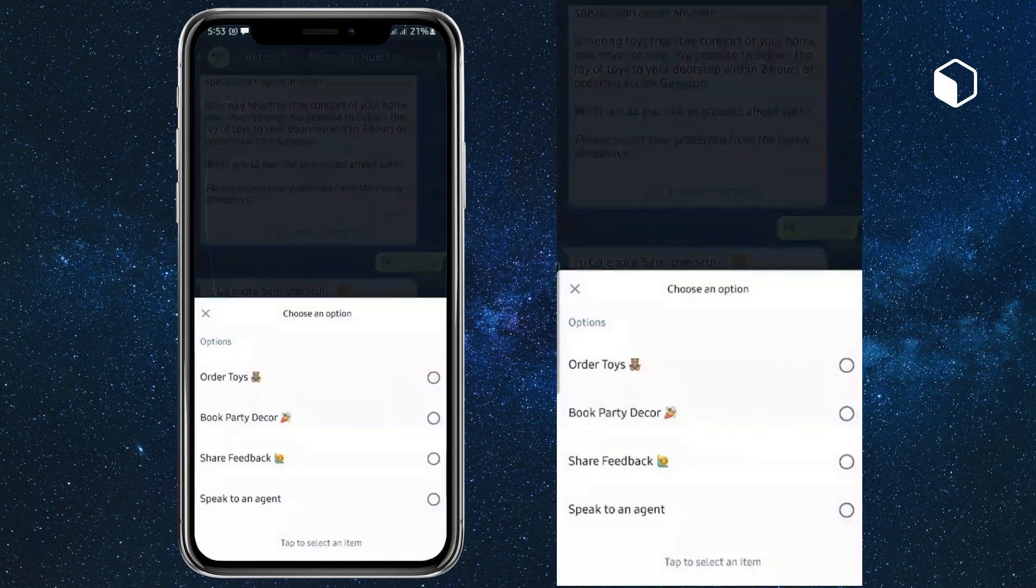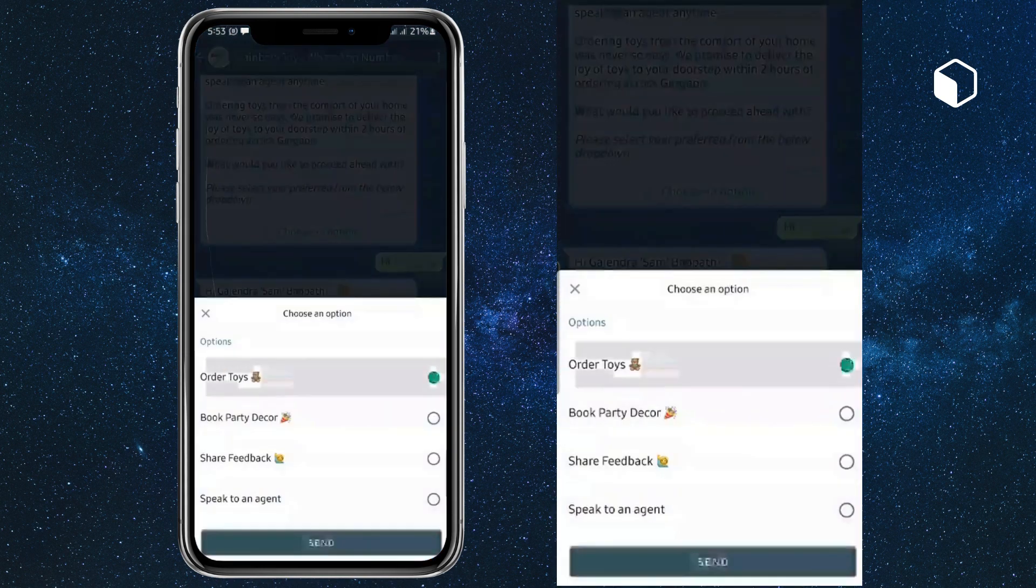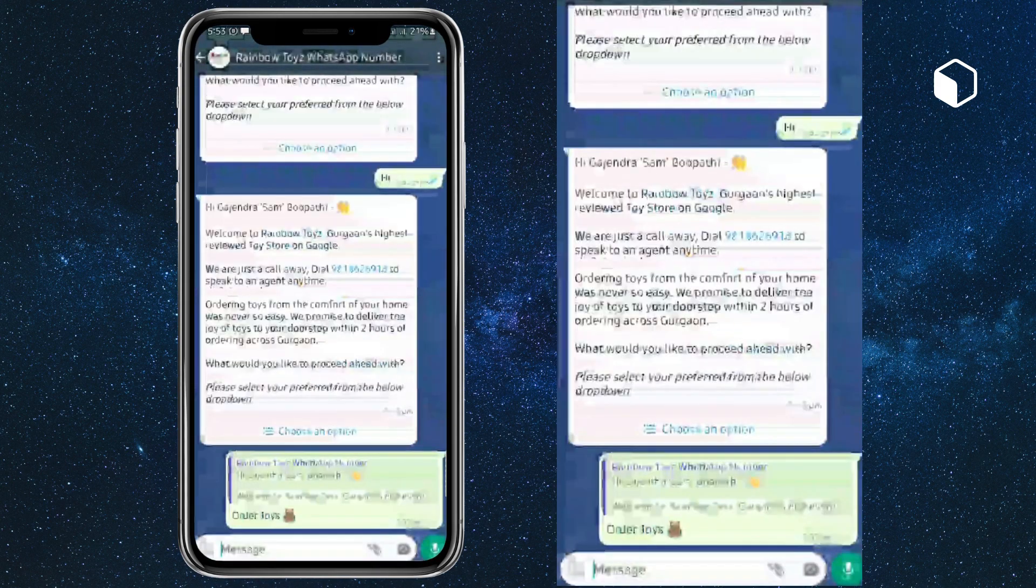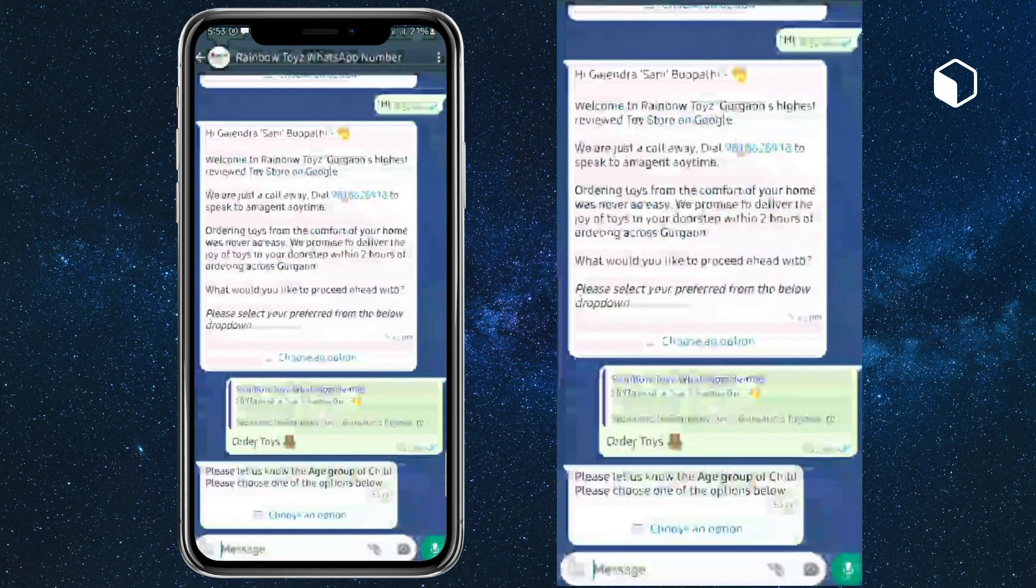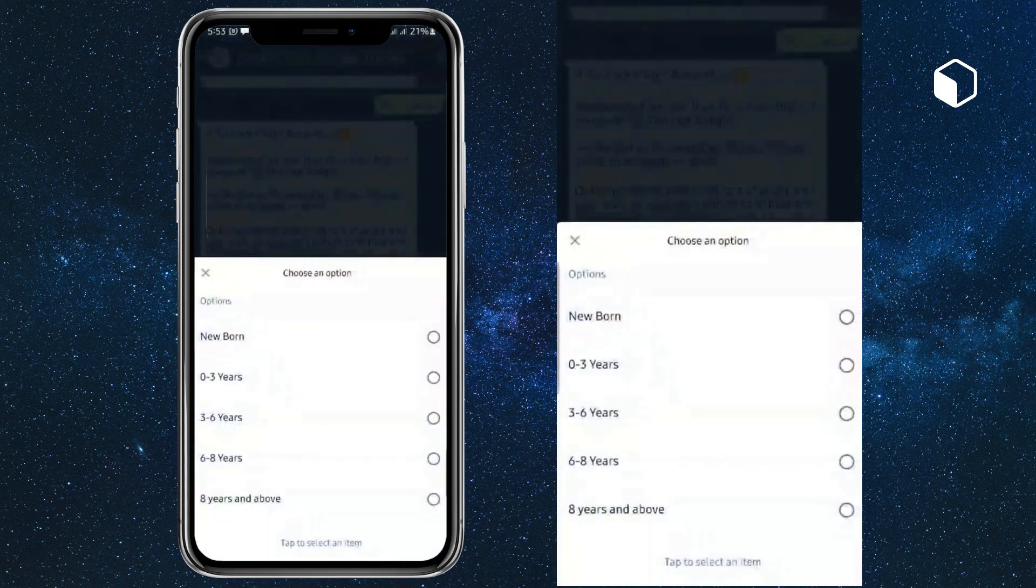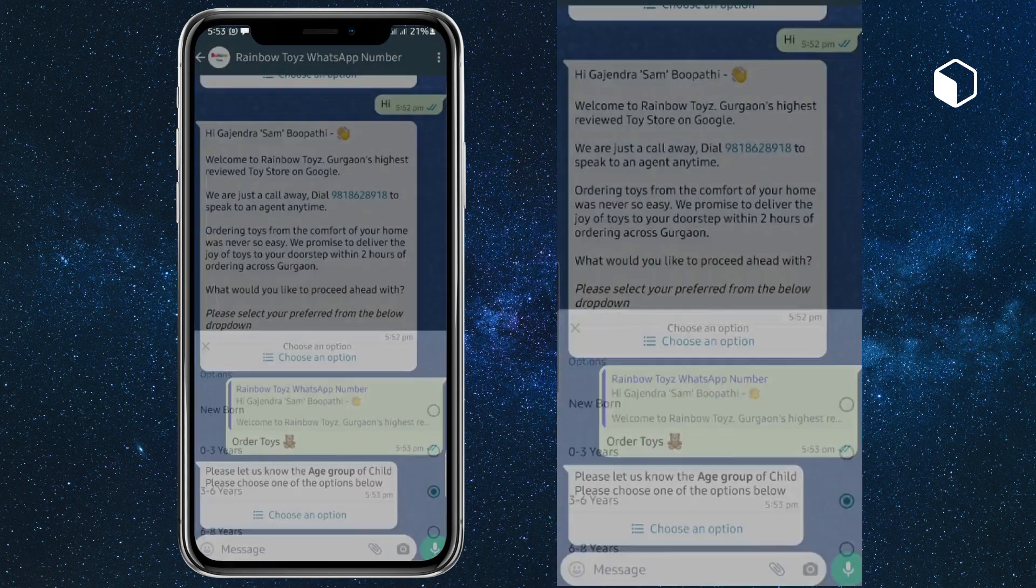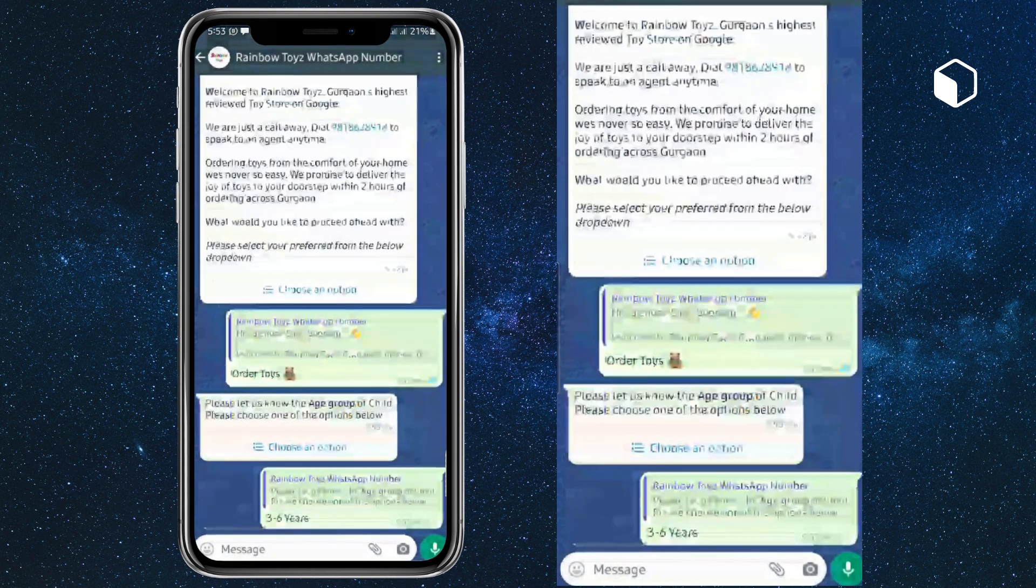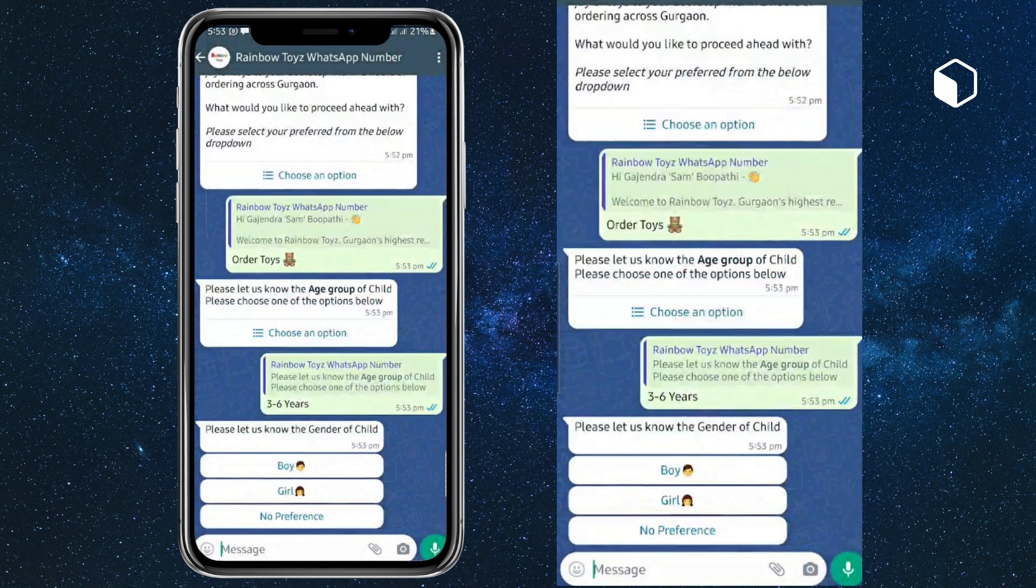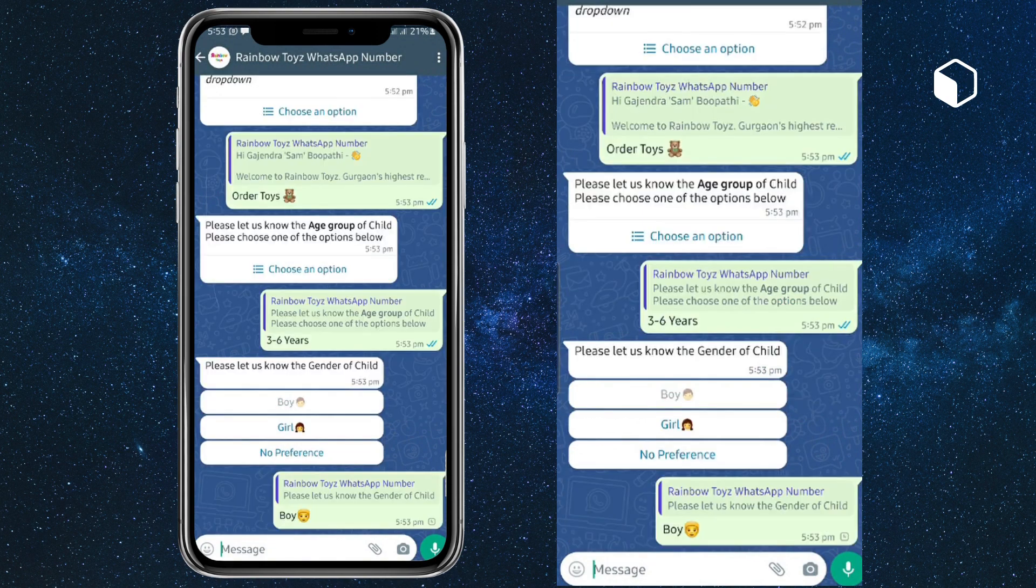I want to order a toy. Now it is asking for an age group. I'm selecting three to six years, and it is asking for the gender of the child. I'm checking on boy.